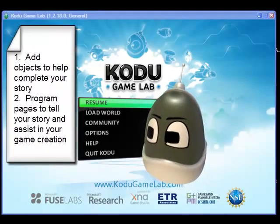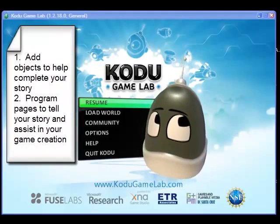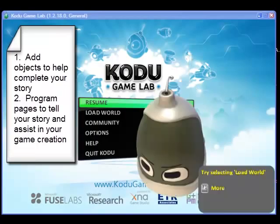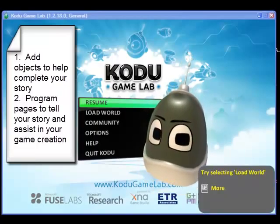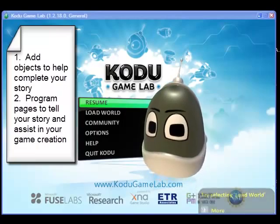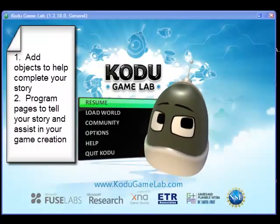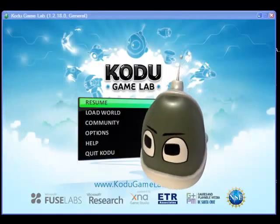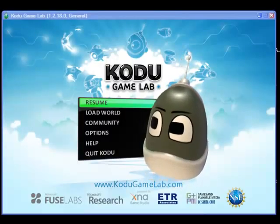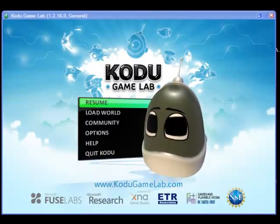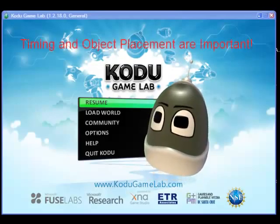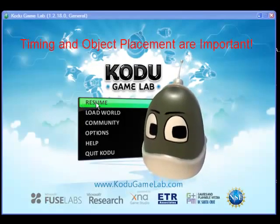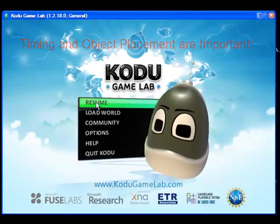Welcome to Kodu Game Lab Project 3 Part 4 of Yellow Brick Road. In this tutorial, you will be adding additional objects to move the plot of the story along. The programming pages you are about to create will point the character in the correct direction to complete the goal, which is getting Kodu home from his nightmare. You will also learn how timing is everything.